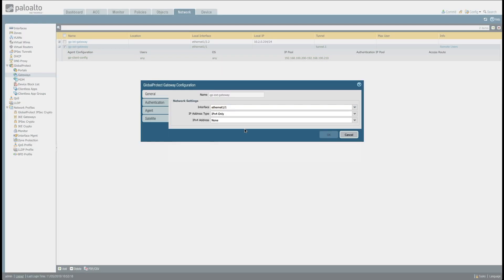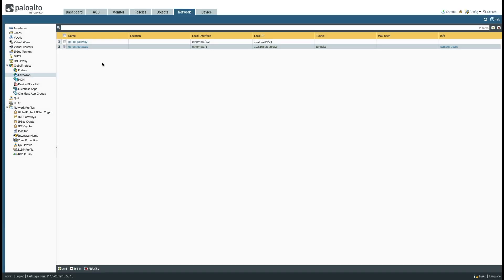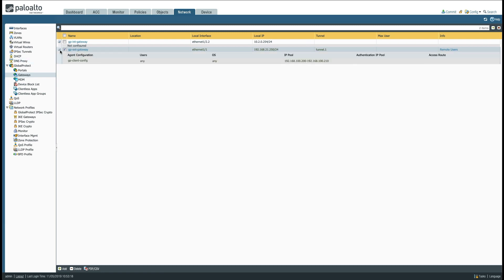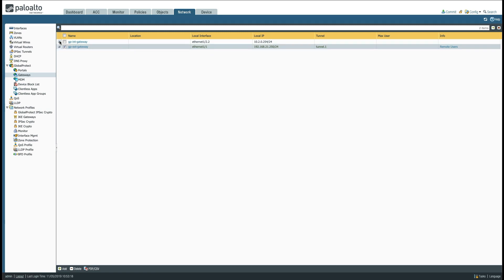We've now got both gateways set up. The internal gateway is using the sub-interface with IP 10.2.0.254. The external gateway is on the outside zone interface Ethernet 1/1 using 192.168.21.250. We also have the IP pool configured. Both gateways are now complete and we can move on to the portal configuration.